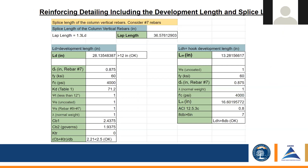Finally, to determine the lap splice length for the column vertical rebars with number seven bars, we repeated the same process used for the development length of beam B1's bottom reinforcing, but this time with number seven rebar. We confirmed the development length was over 12 inches, then multiplied by 1.3 to get the lap splice length, and also calculated the hook for that condition.